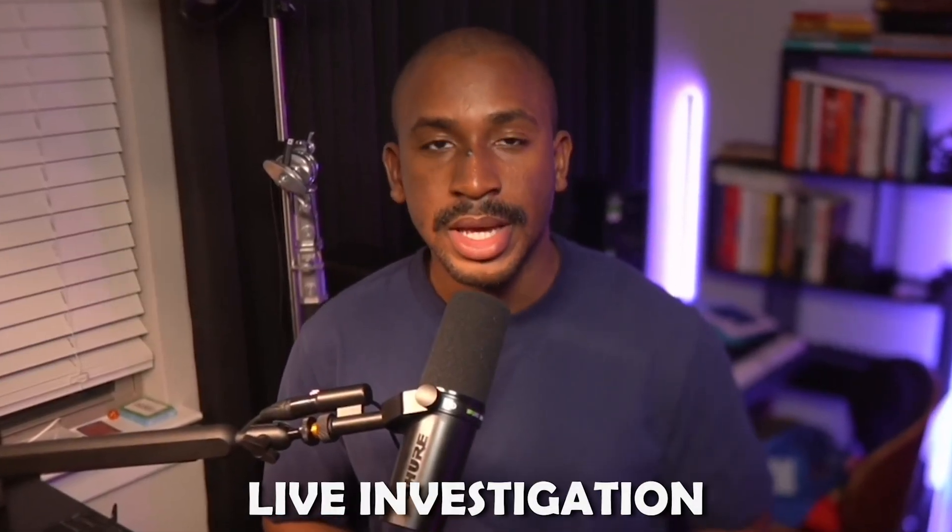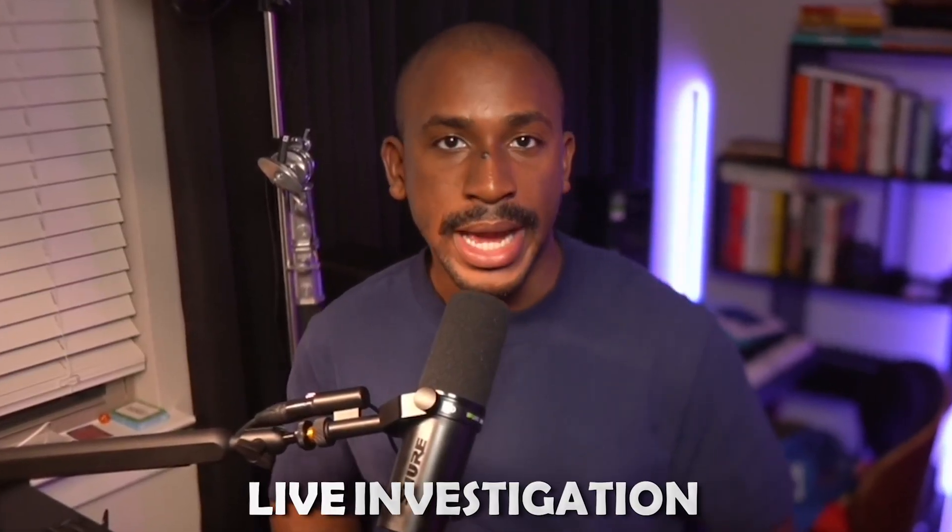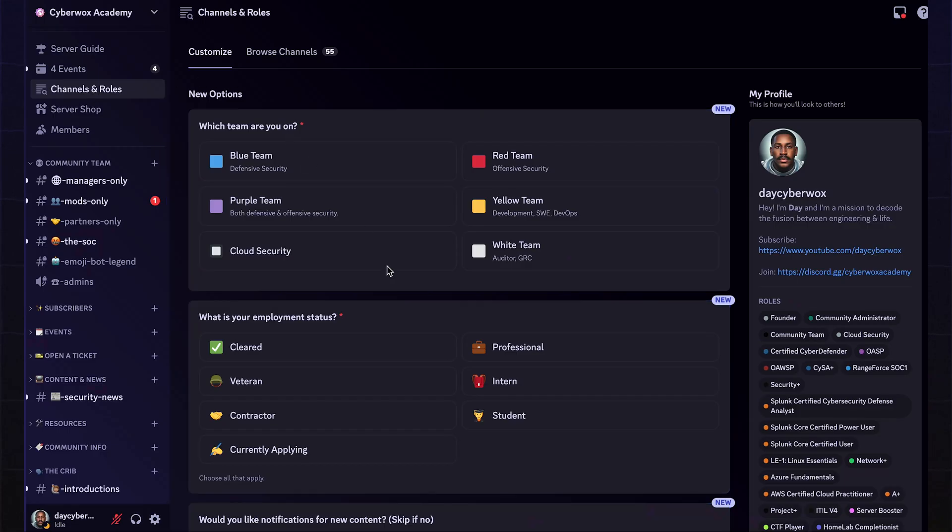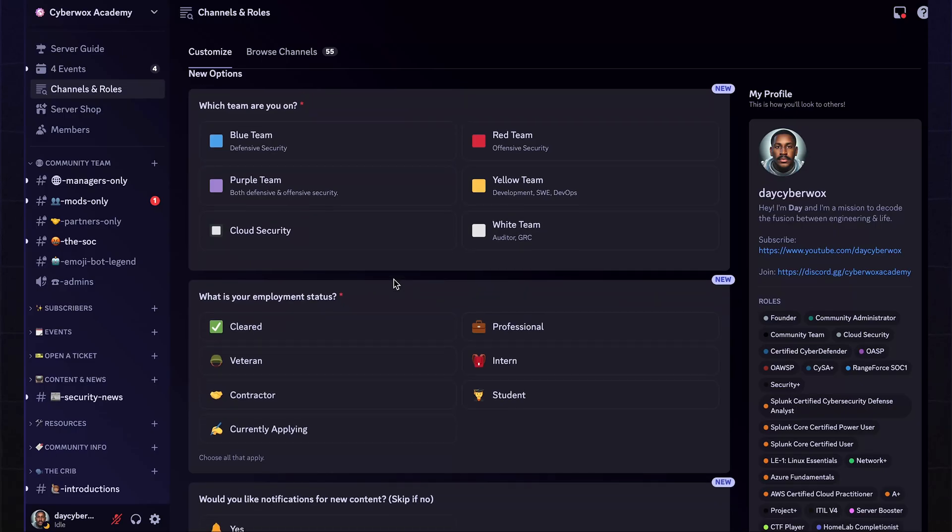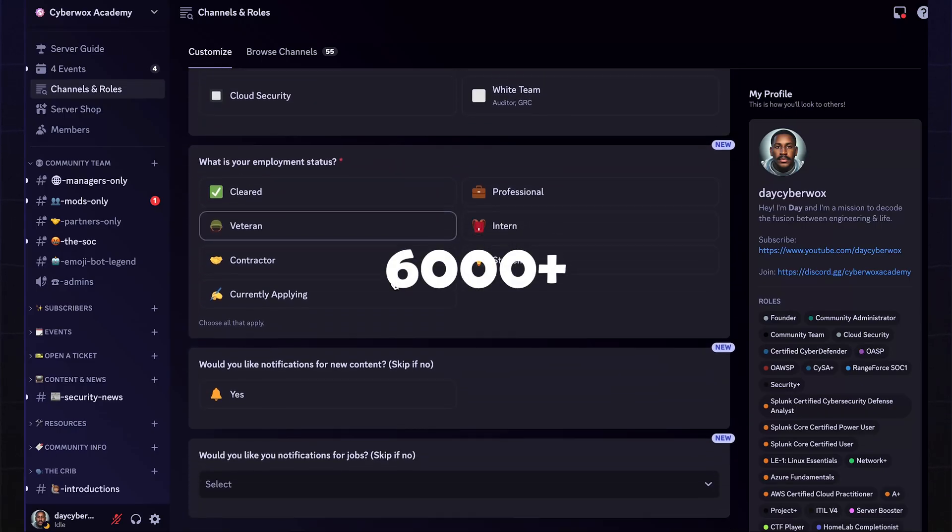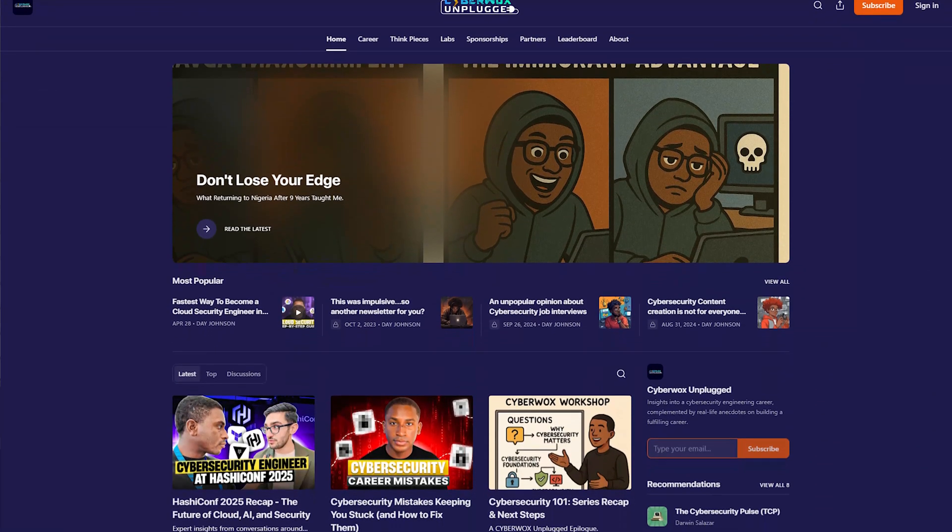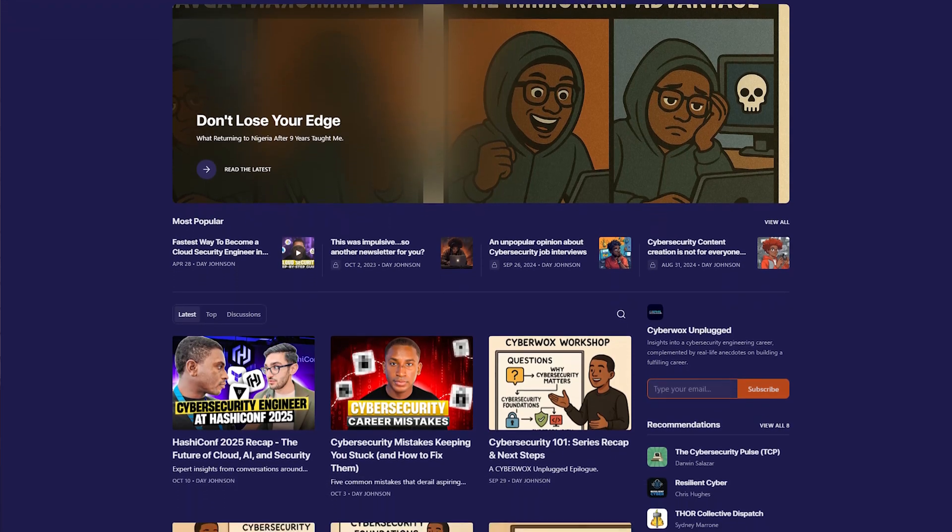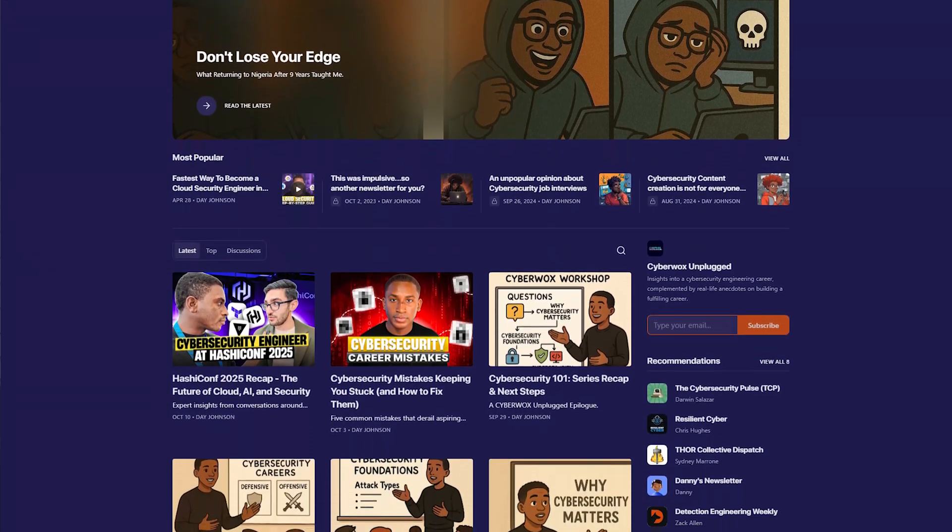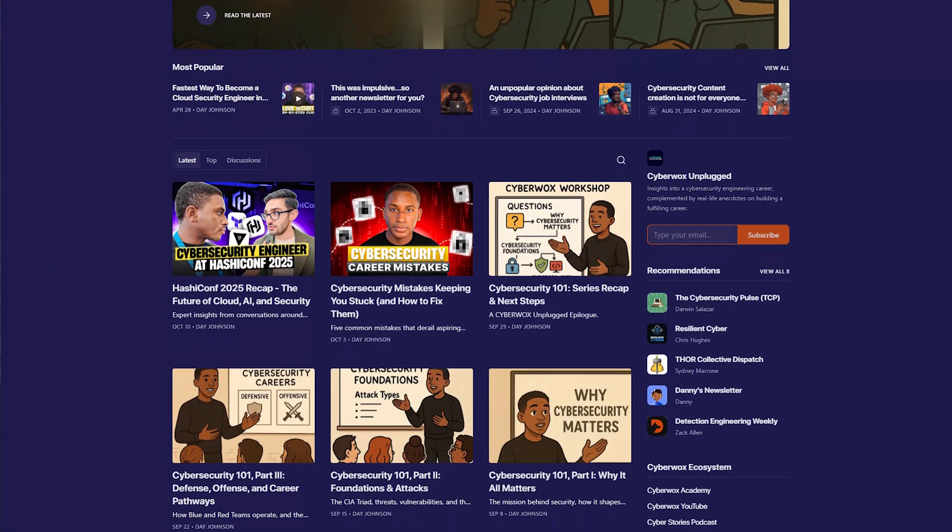This video is kindly sponsored by anyone, and today we're going to be walking through a live investigation that connects intelligence to action. If you want to go deeper, join the Cyberworks Academy Discord, which is our community of thousands of learners and professionals, and subscribe to the Cyberworks Unplugged newsletter, where I share stories and lessons from the front lines of cybersecurity.